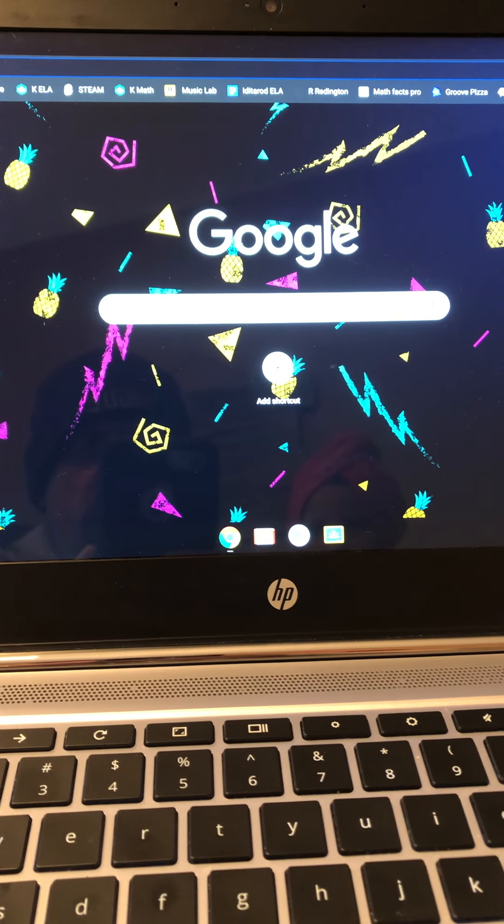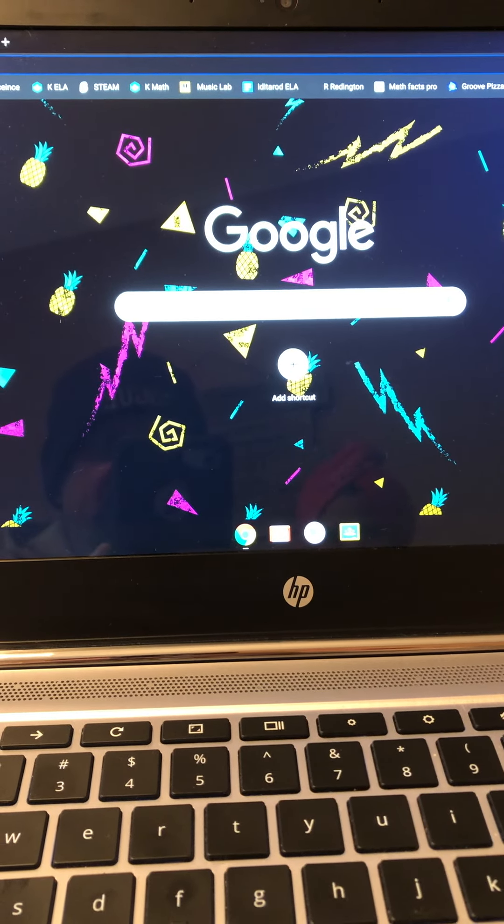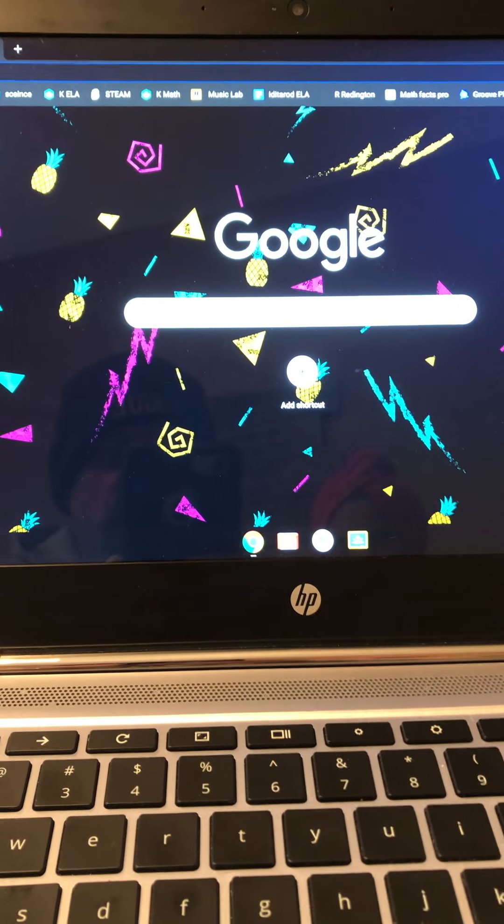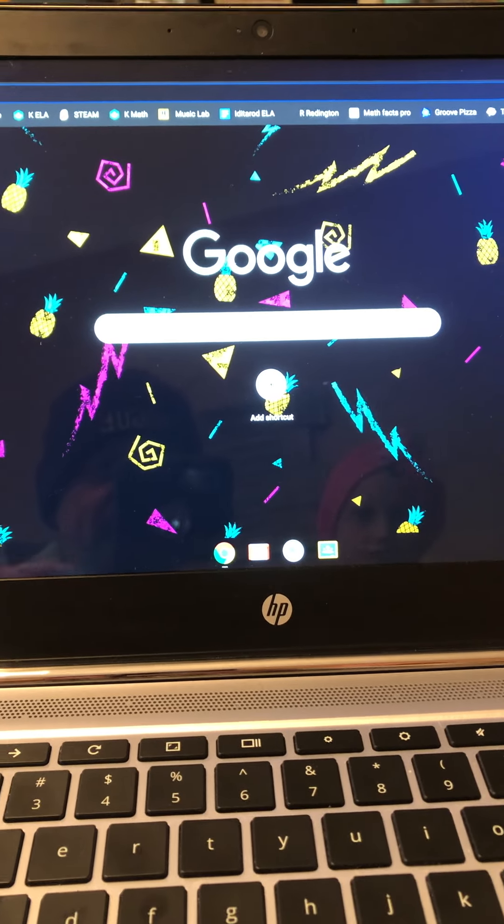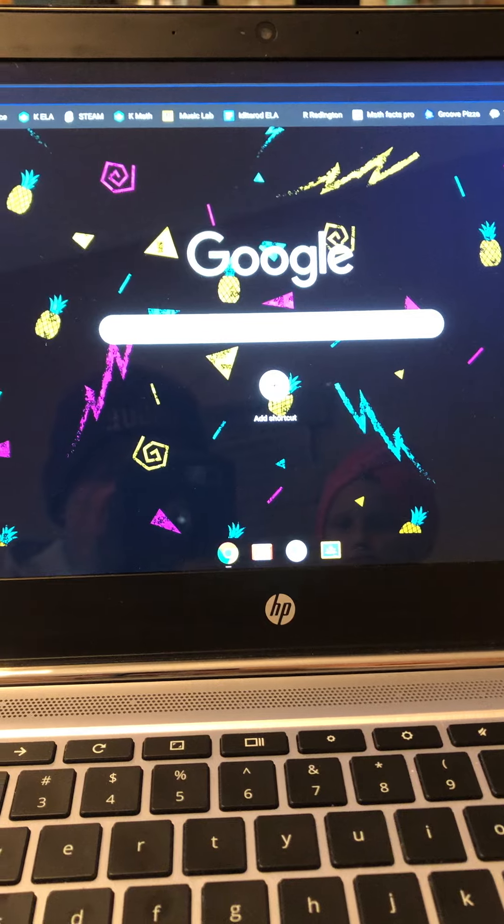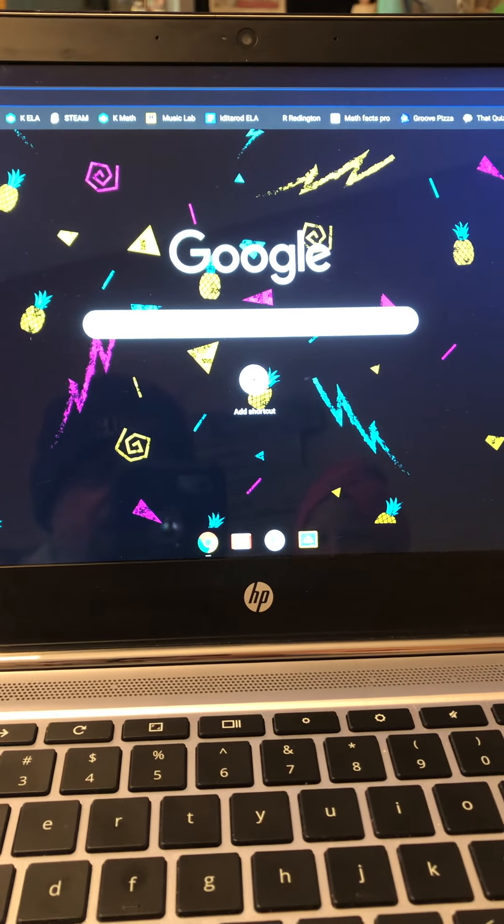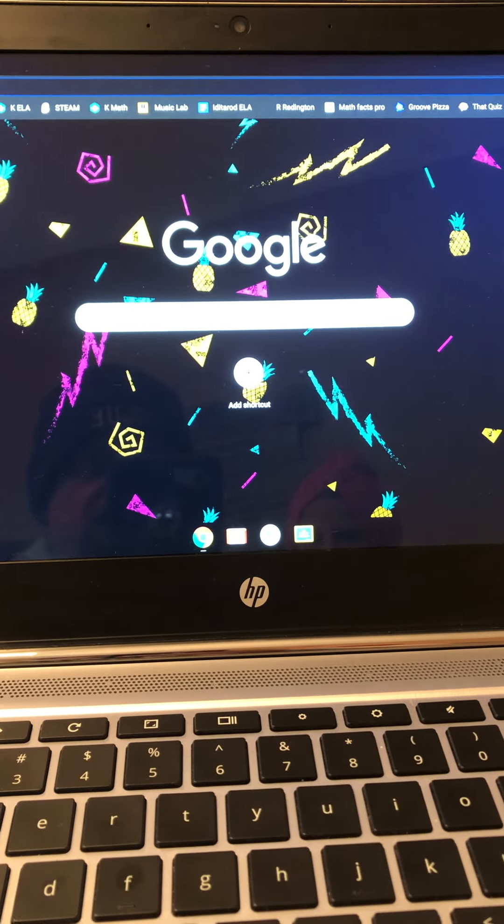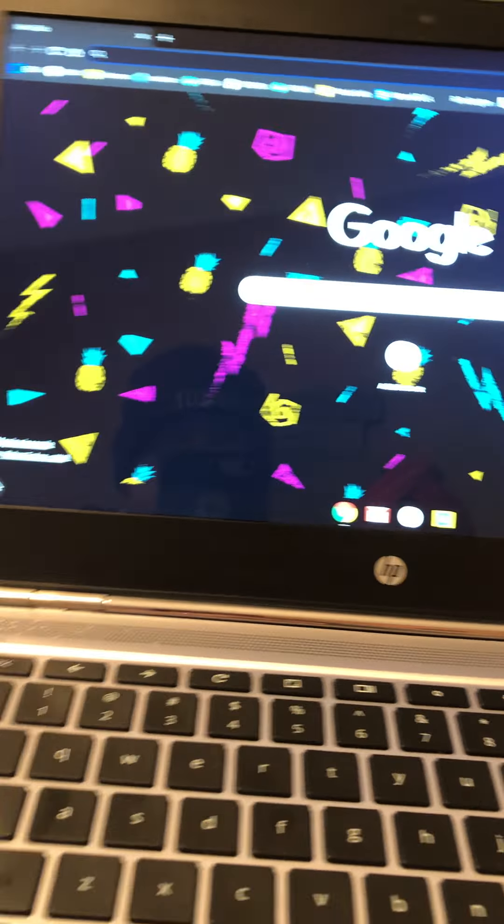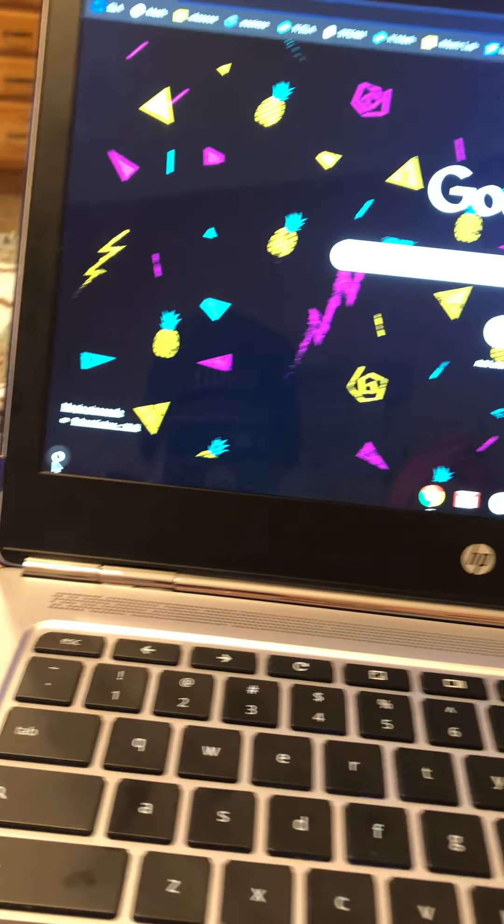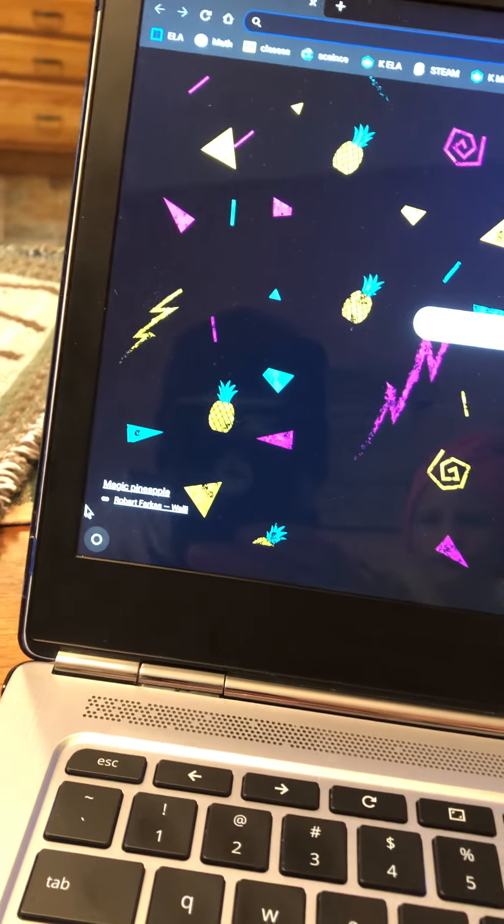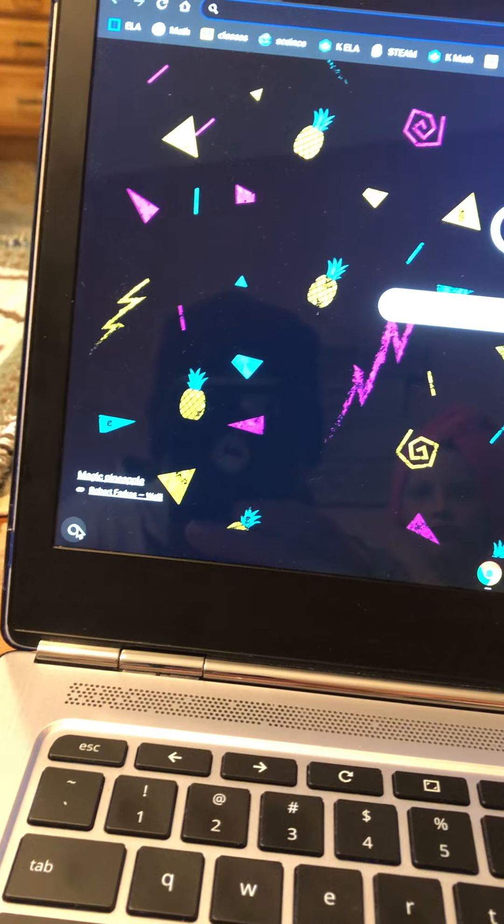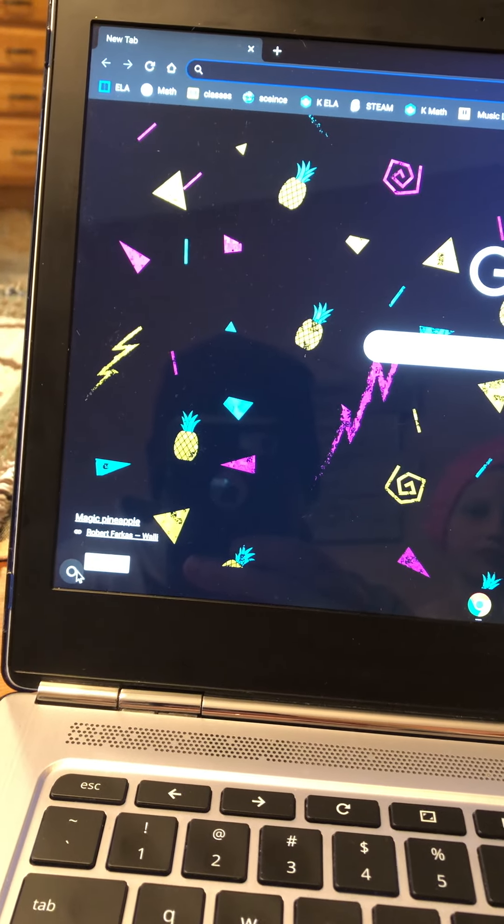This quick video should help you get set up with Kami on your Chromebook. First thing you do is log in, and you're looking at your regular screen. Then you're going to click this little circle down here - some of you have it at the bottom, some on the sides.